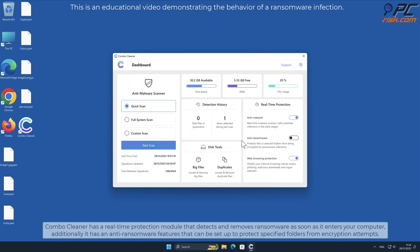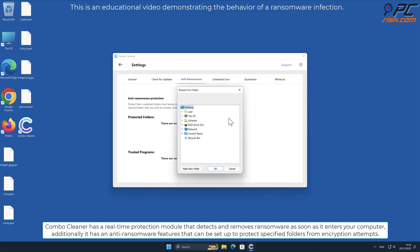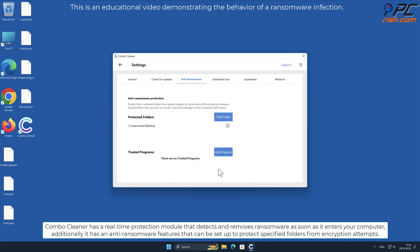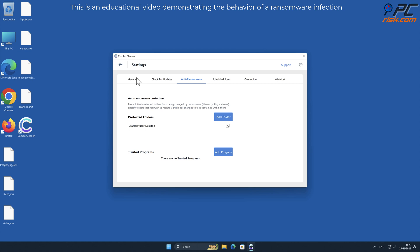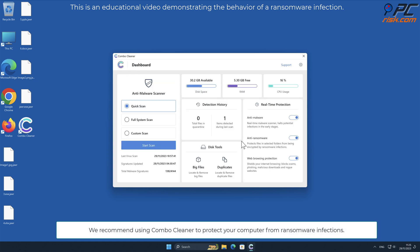Combo Cleaner has a real-time protection module that detects and removes ransomware as soon as it enters your computer. Additionally, it has anti-ransomware features that can be set up to protect specified folders from encryption attempts. We recommend using Combo Cleaner to protect your computer from ransomware infections.